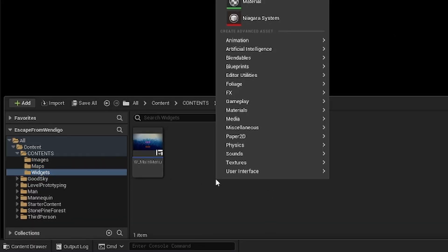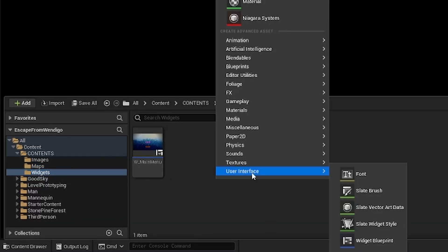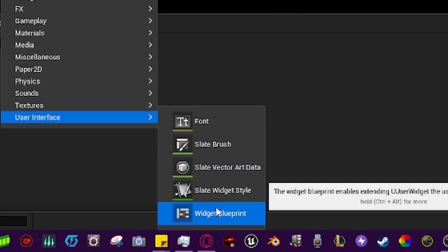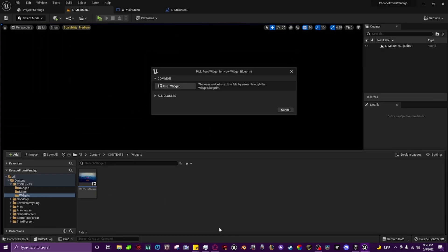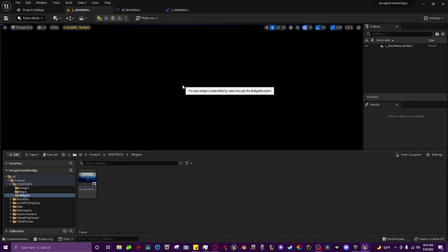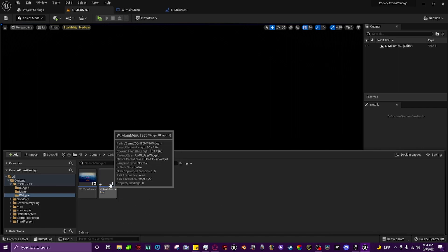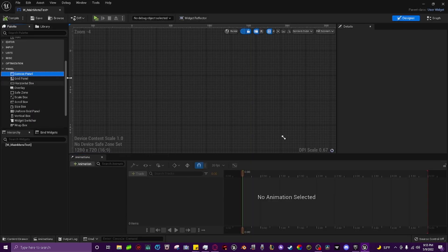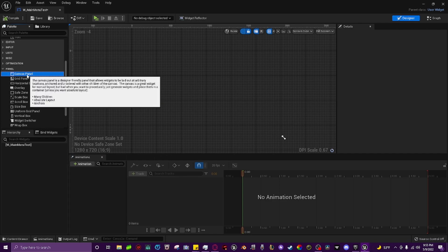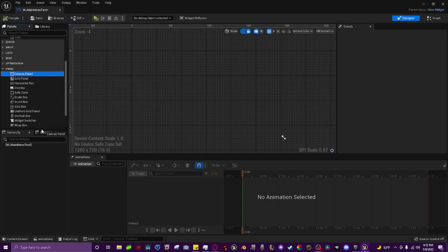Then we're going to go to the widgets folder, we're going to right click, go to user interface, go to widget blueprint, then we're going to click user widget and name it W_main_menu. First thing we're going to do is grab a canvas panel out of the panel section and add it right on to the top.